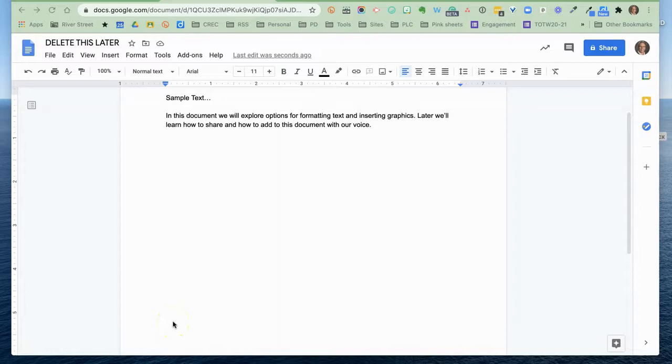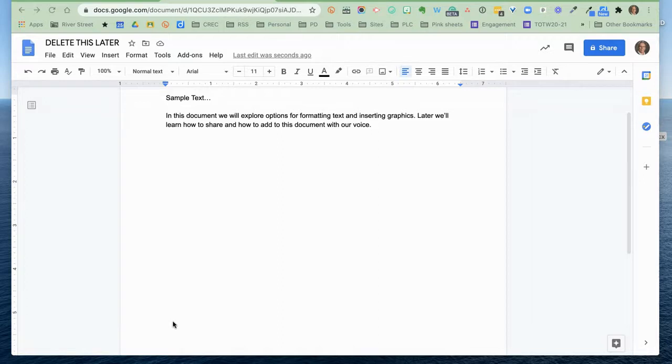In this video, I want to keep looking at our sample document and let's look at four things that we can do to add interest to this document, to improve this document, to format it in the way that we would like.